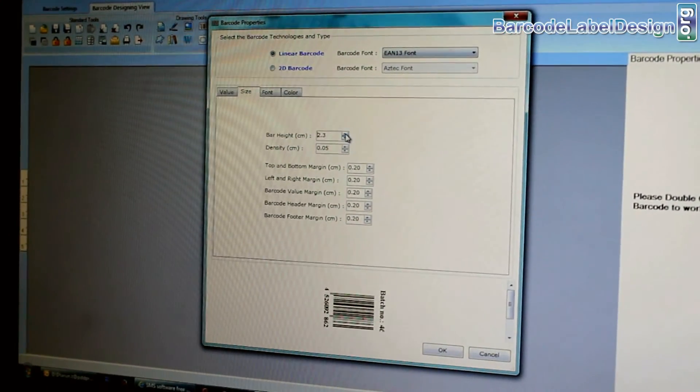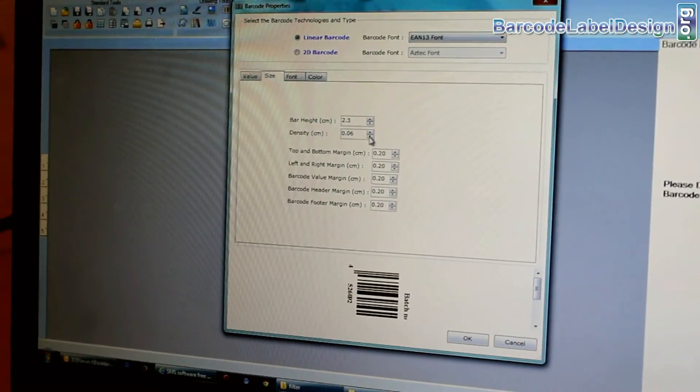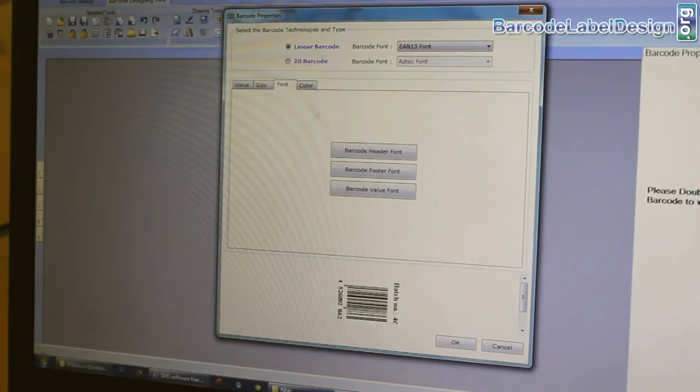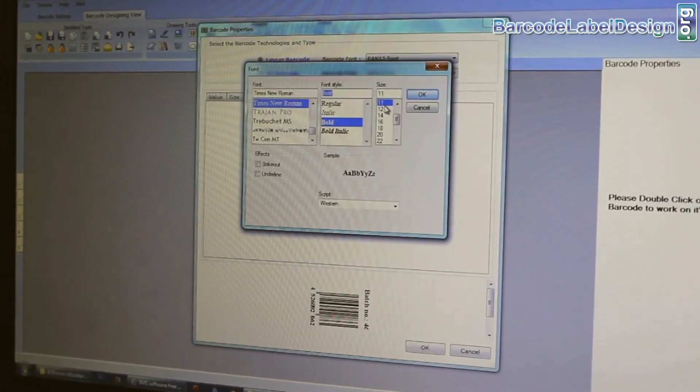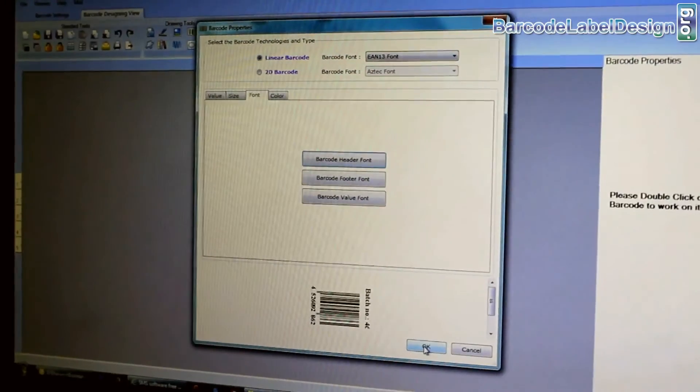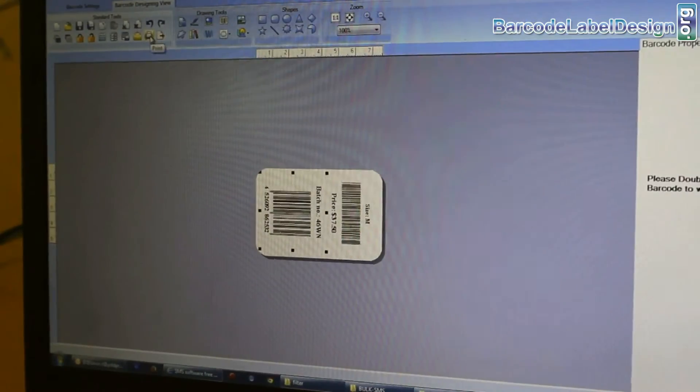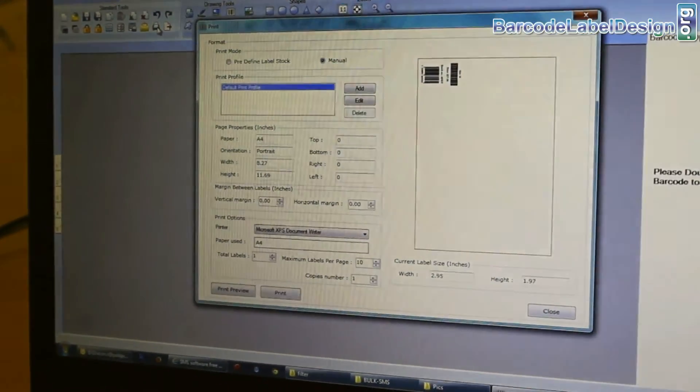Here, we are performing the same process which we have done earlier. Now, your barcode labels are ready.